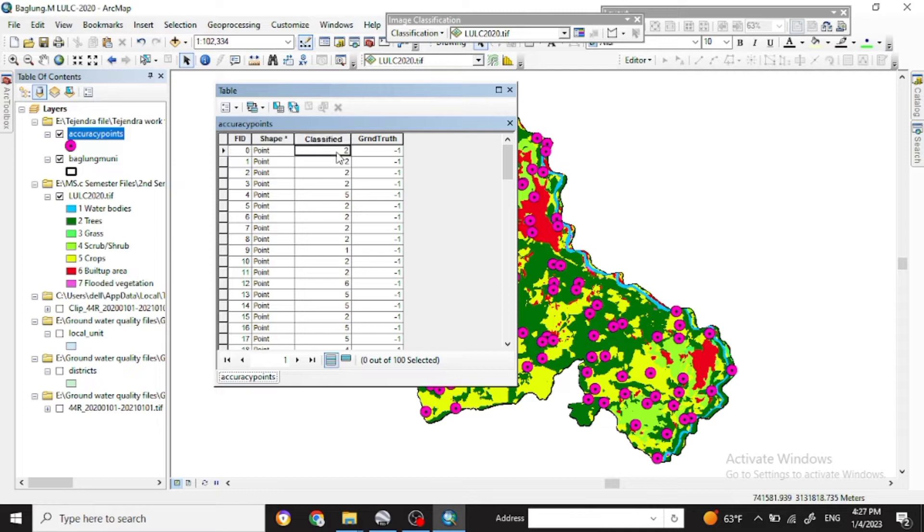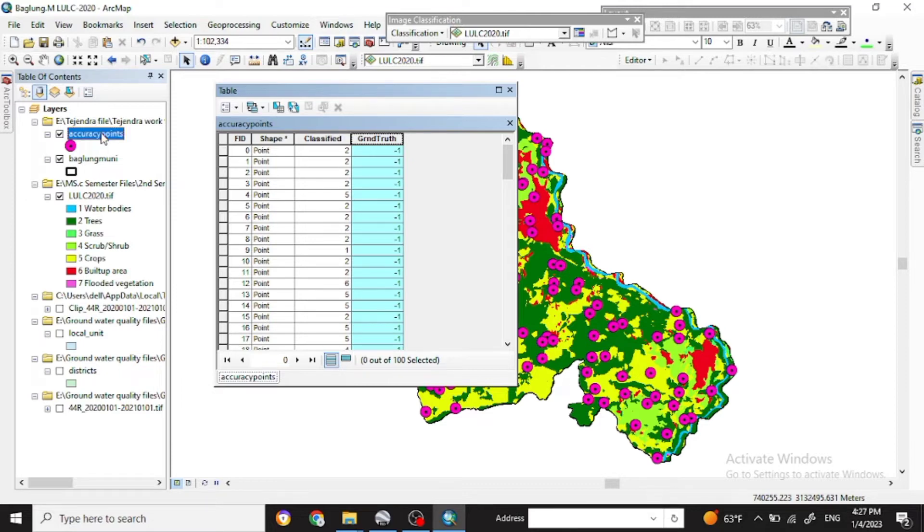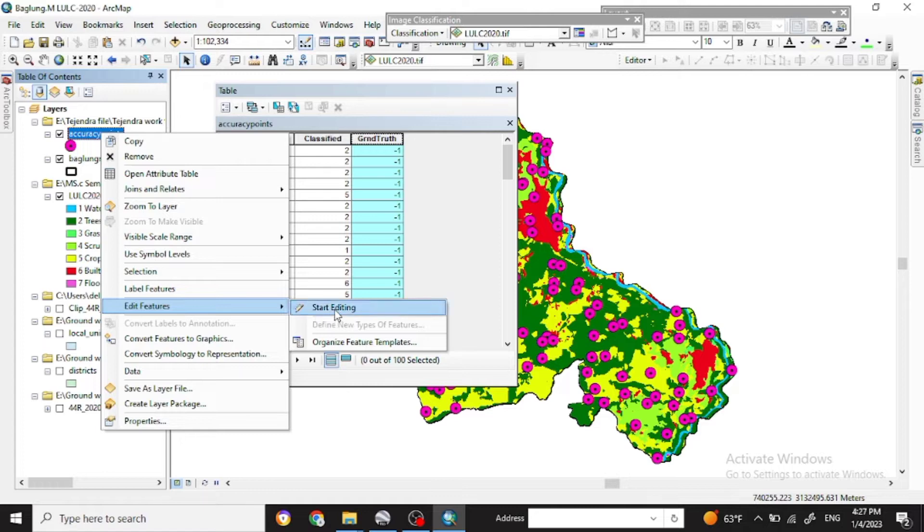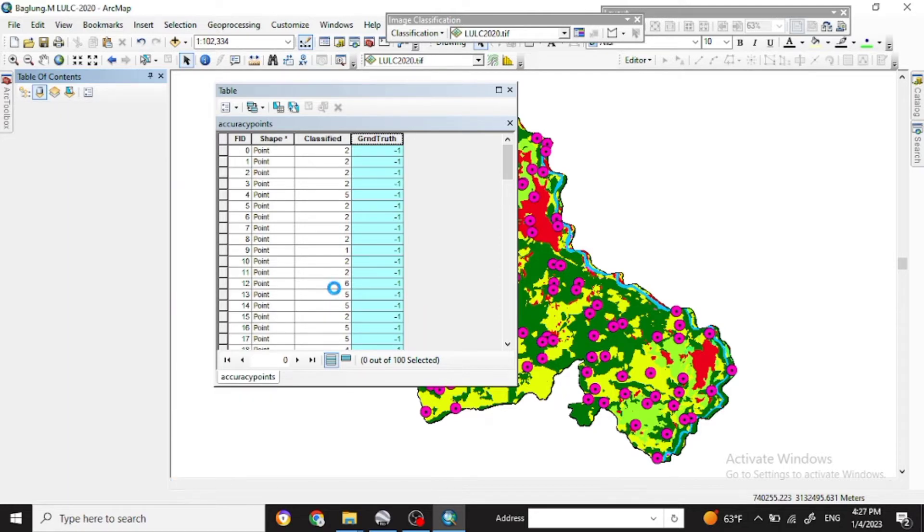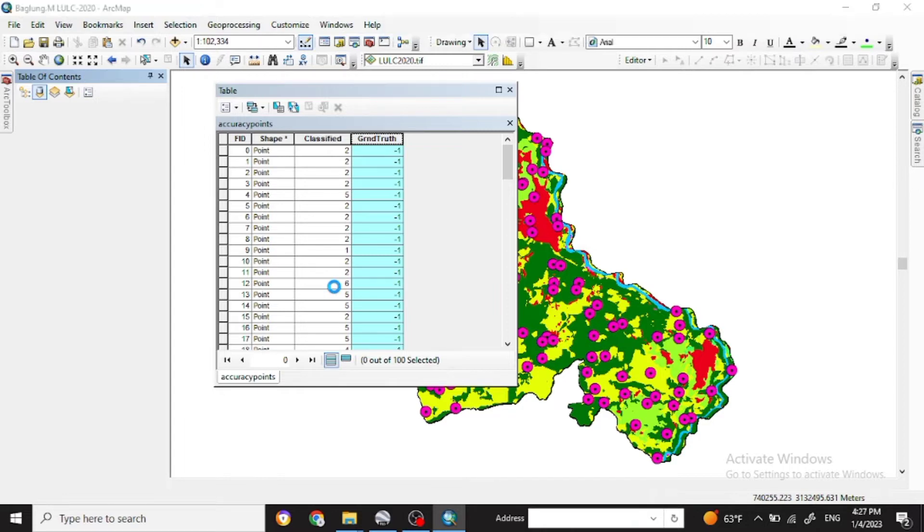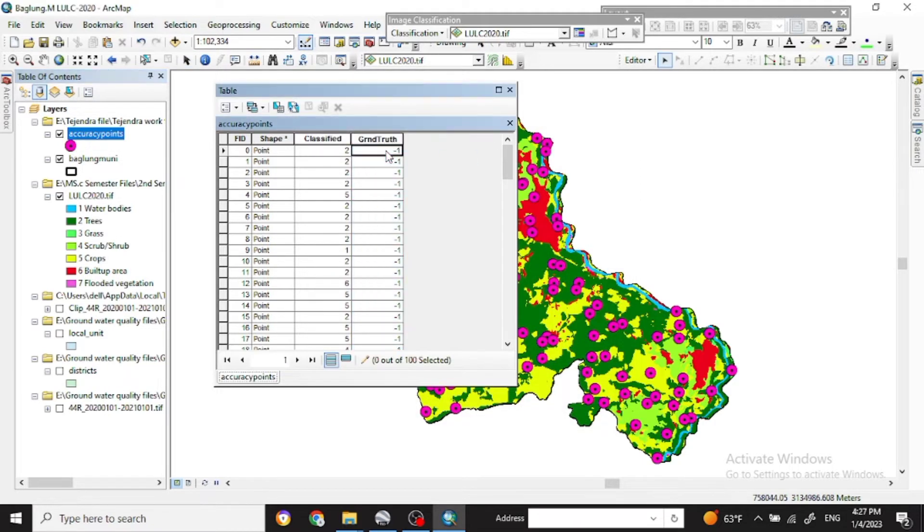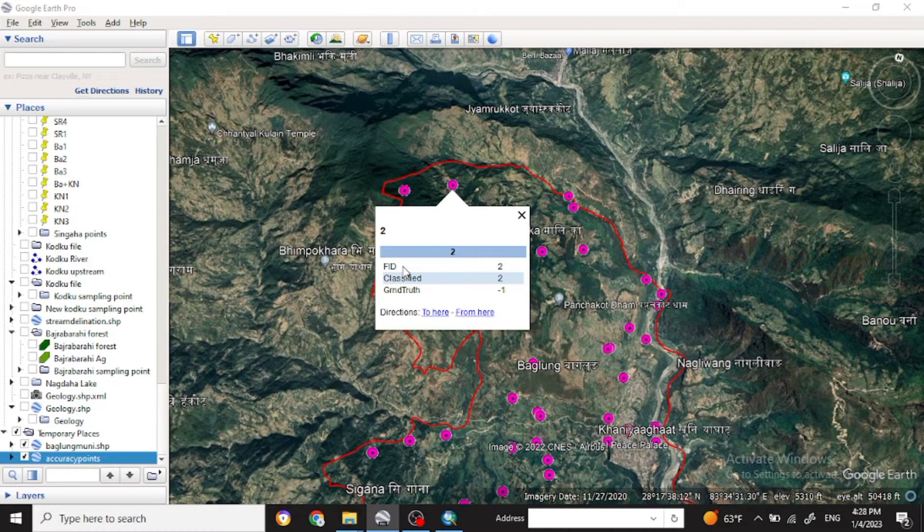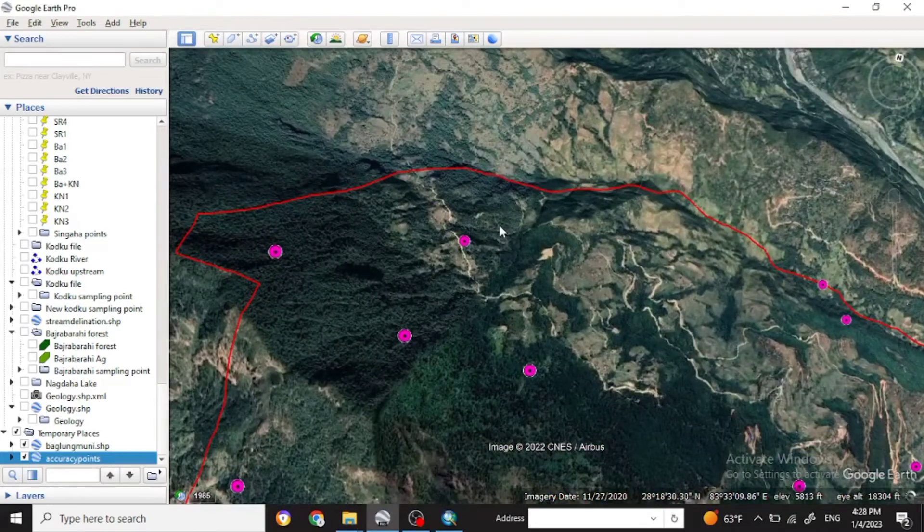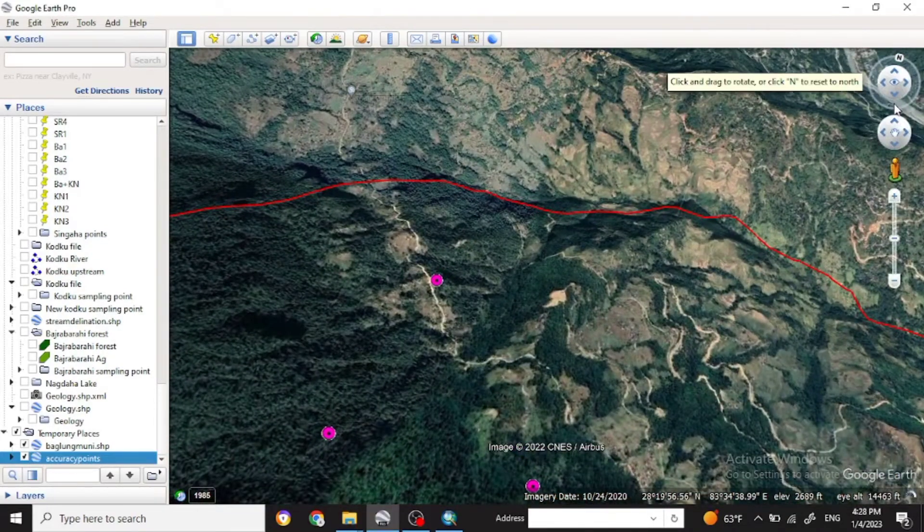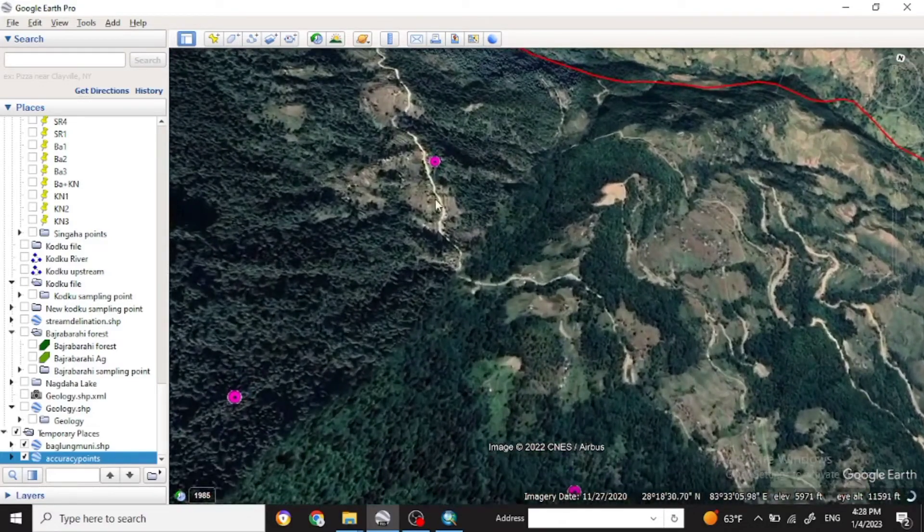Here now you have to edit the ground truth points, so you have to start the editing. So now click on the accuracy points and you can edit the feature and start editing. Now you can change the points in the text. So edit feature is open.